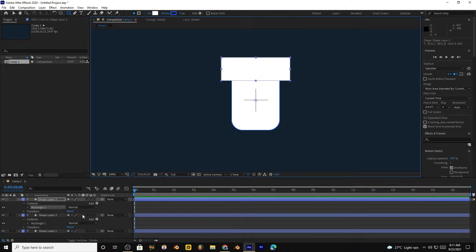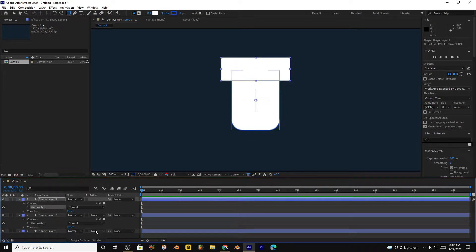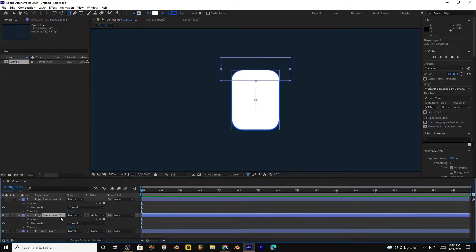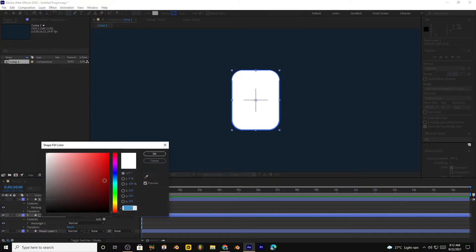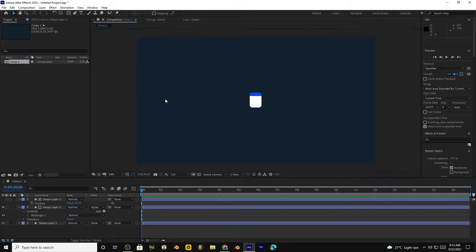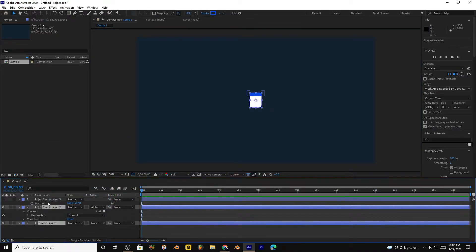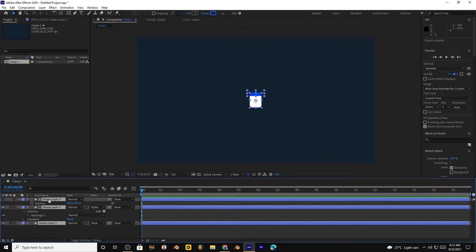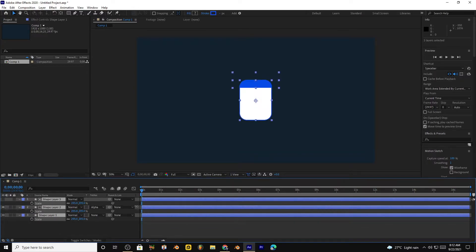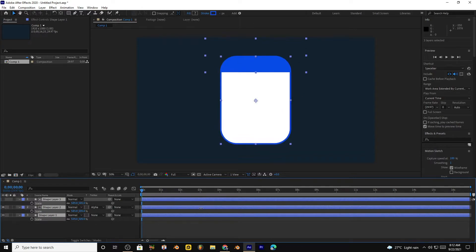Go to toggle switch mode and make this layer alpha. Choose the second layer and make its fill the blue. We already selected, select all layers and scale them to make bigger.